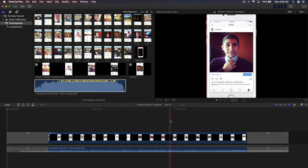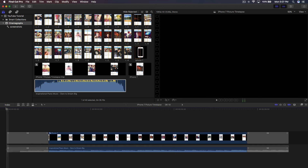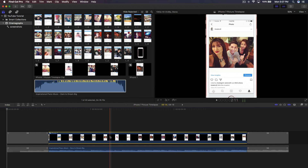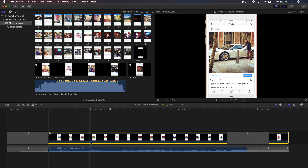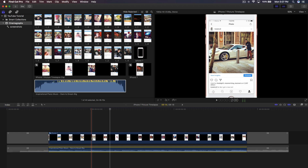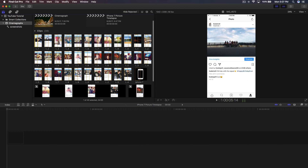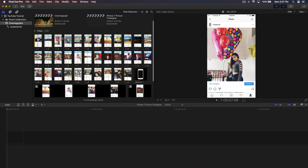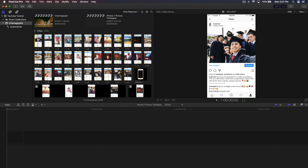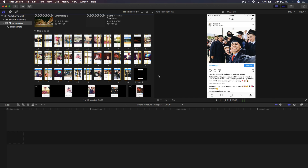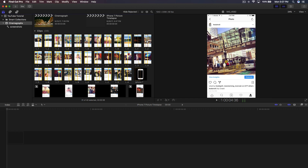Once you're in Final Cut Pro 10 and have the pictures saved in your Screenshots folder, import them into Final Cut Pro. I'm going to delete the existing clips and show you from scratch. Select the screenshots, then highlight everything and drag them onto the timeline.